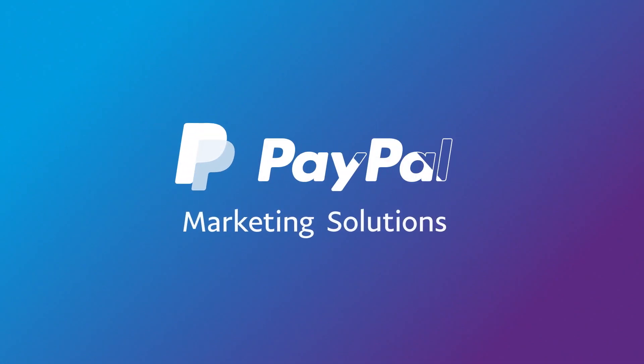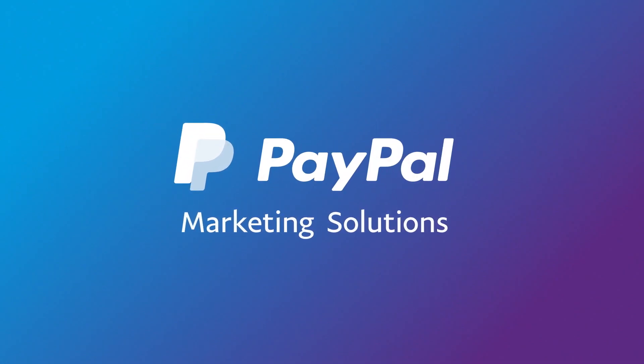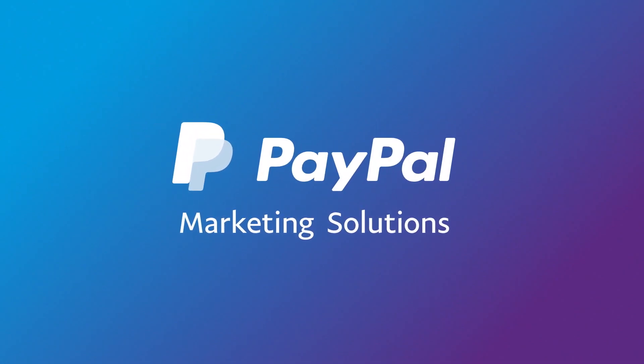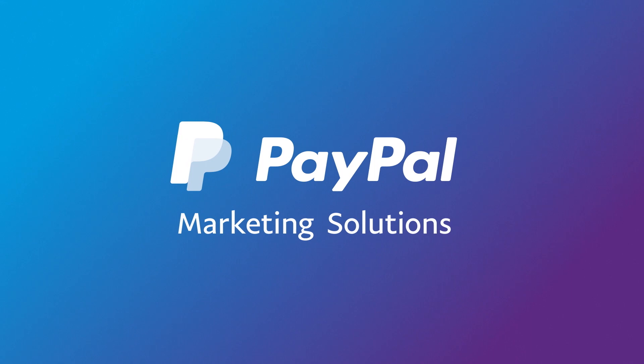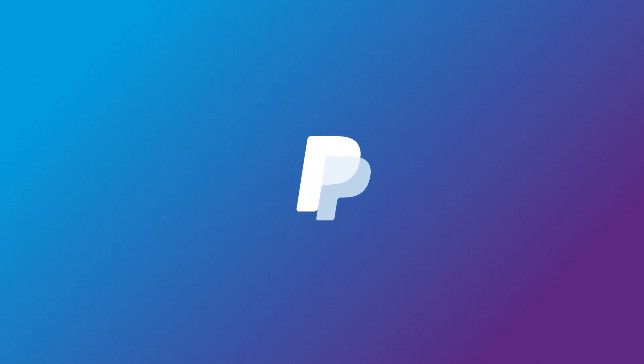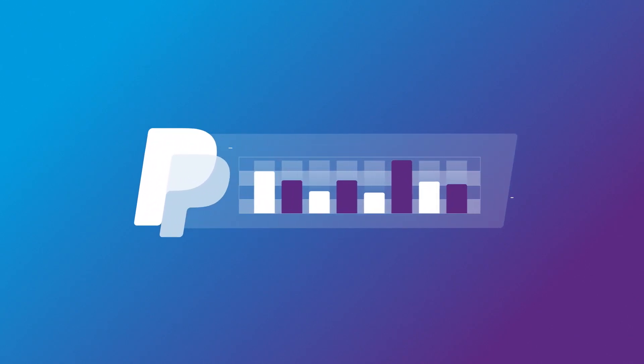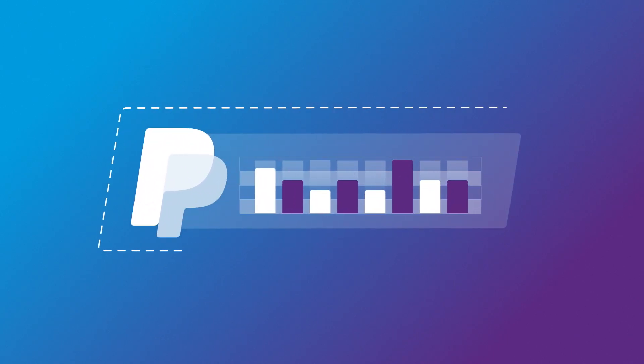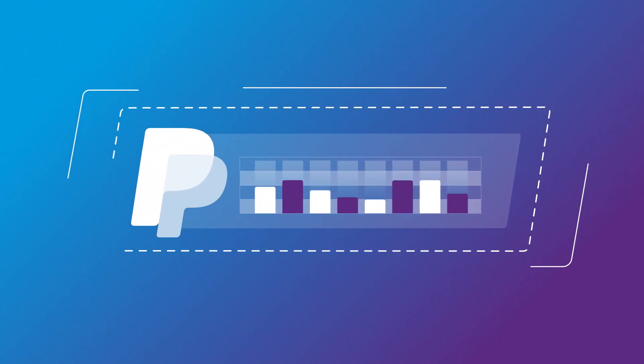PayPal Marketing Solutions helps you sell smarter online with powerful marketing tools to help grow your business faster. It all starts with learning more about your customers through PayPal's unique insights.